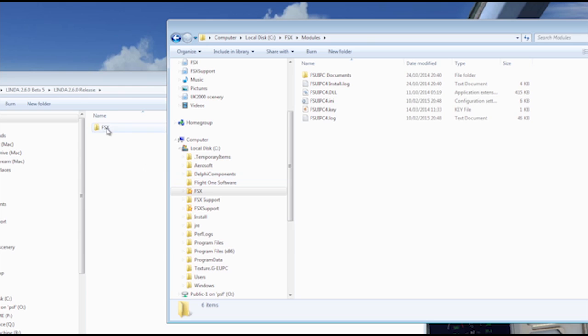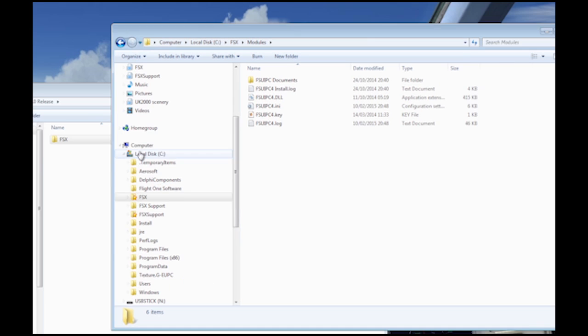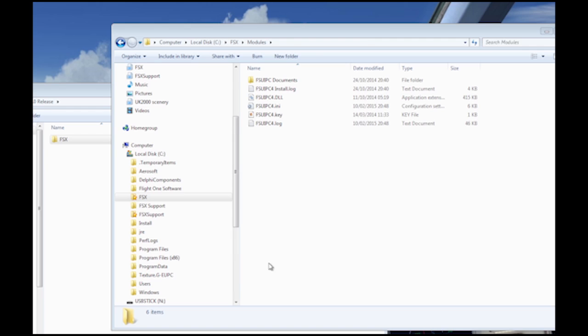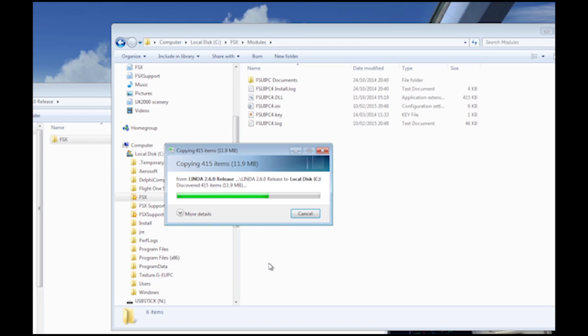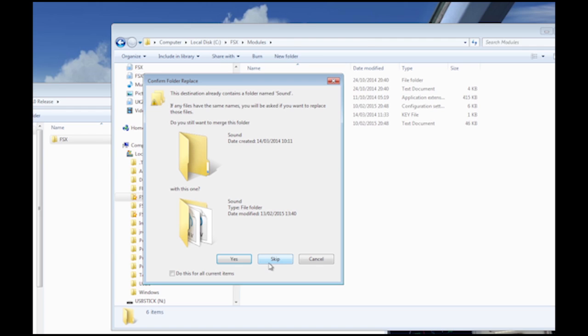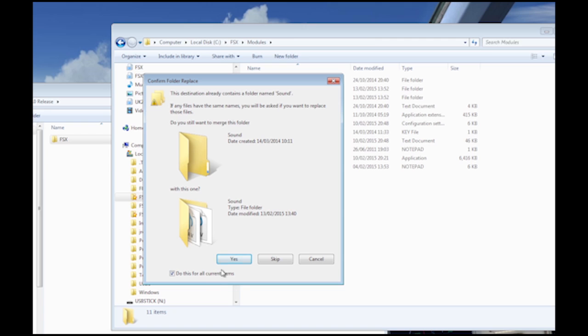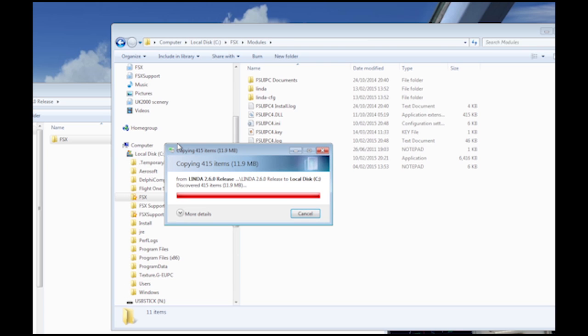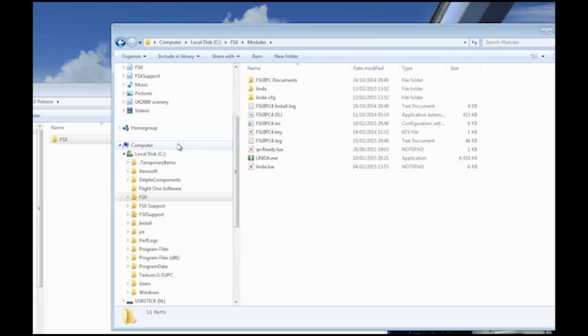To install Lynda and FSX, simply drag the installation FSX folder onto your root directory. Then say yes to all requests to overwrite existing folders and files. Tick the apply to all checkbox to save time. The standard installation will not overwrite existing configuration files you may have set up.